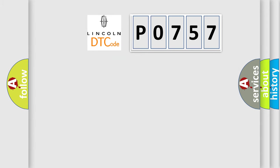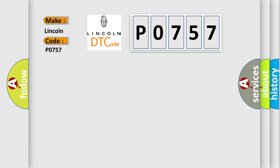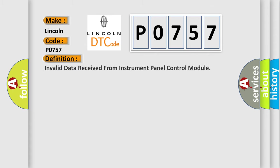So, what does the diagnostic trouble code P0-757 interpret specifically for Lincoln car manufacturers? The basic definition is invalid data received from instrument panel control module.